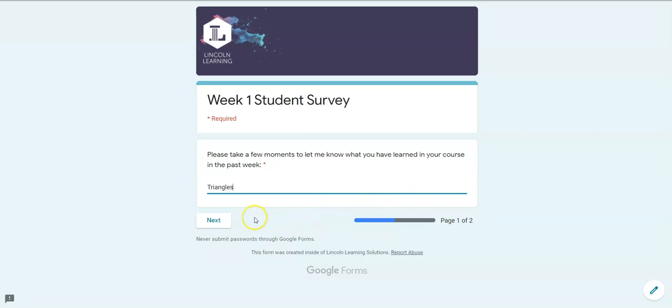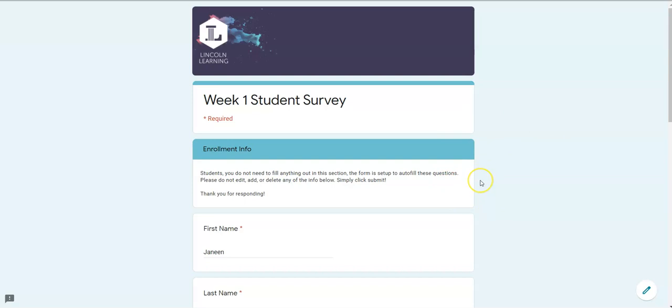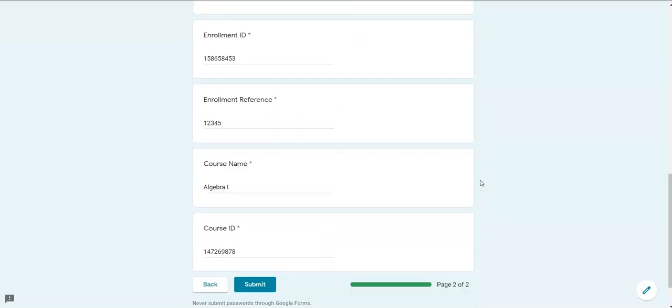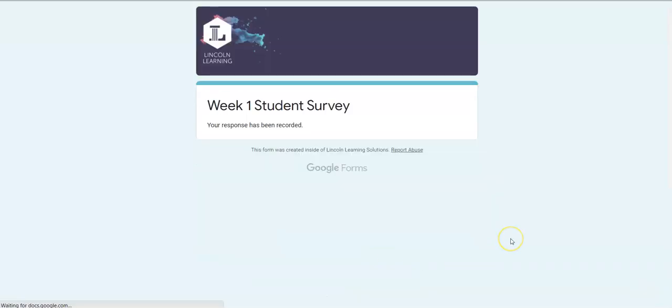Then what I'm going to do is click next. Don't worry, all the information on this page is already filled in for you. All you're going to need to do is just scroll down to the bottom and click submit and that's it. You're all done.